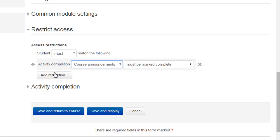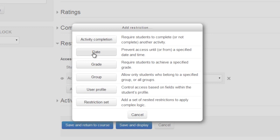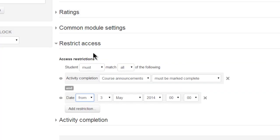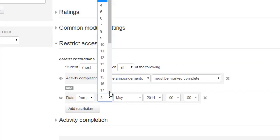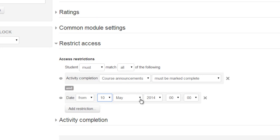And then to add the second restriction we click the button again and choose Date and select the date after which all the students must access this forum.